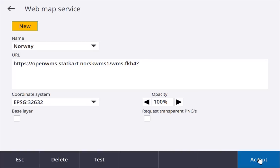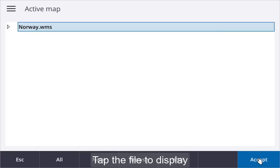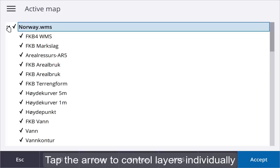The WMS map you just configured can now be selected as a layer in a similar way to a DXF file. Tap the file once to make all layers visible. Tap the arrow to display the layers and control them individually.